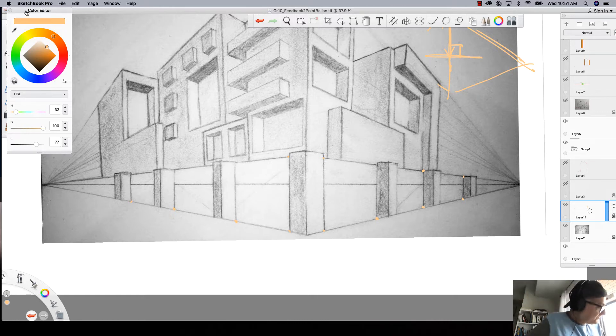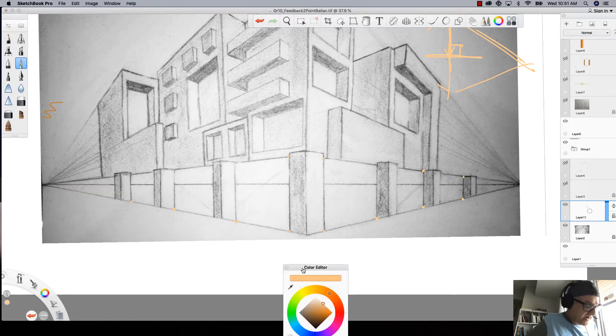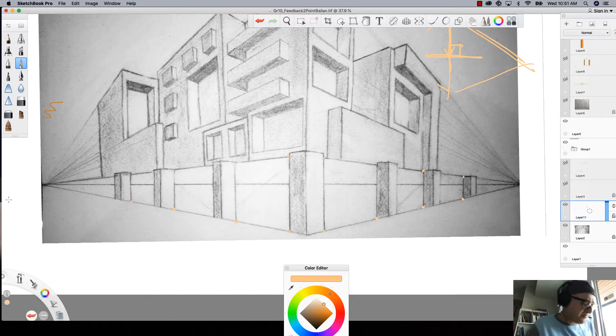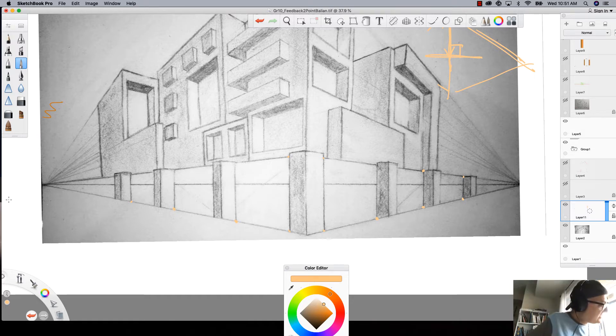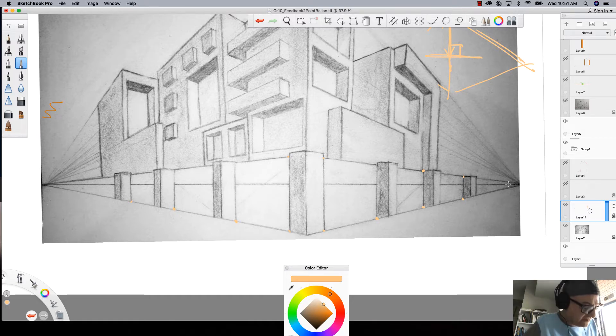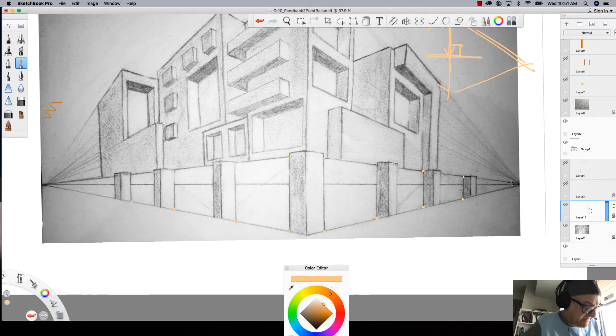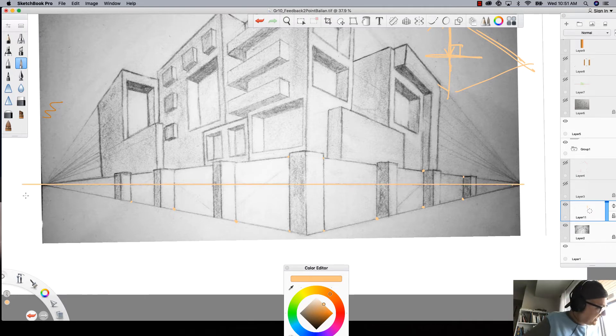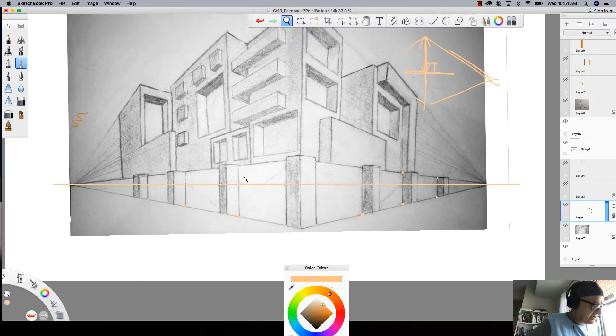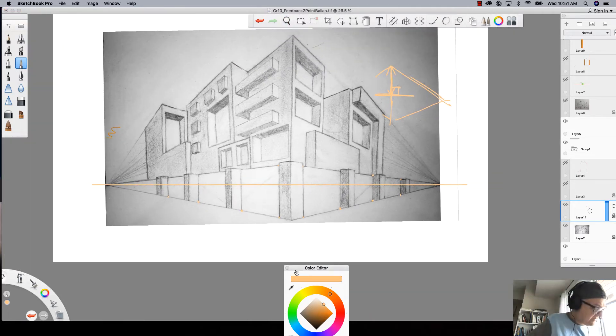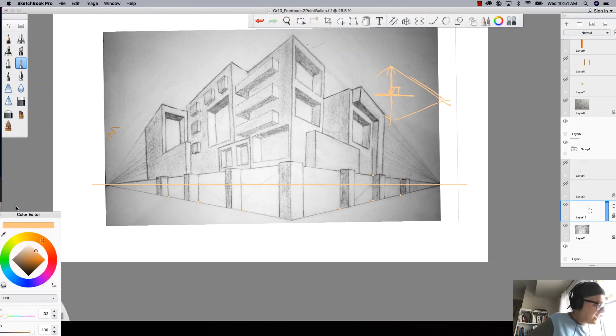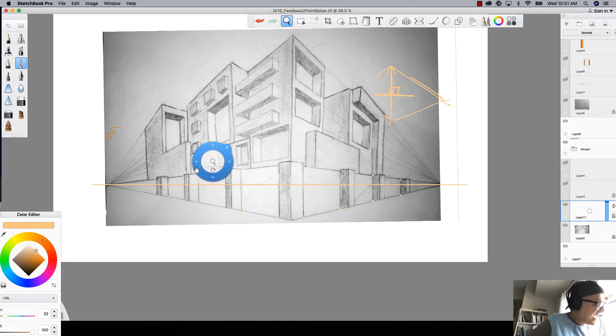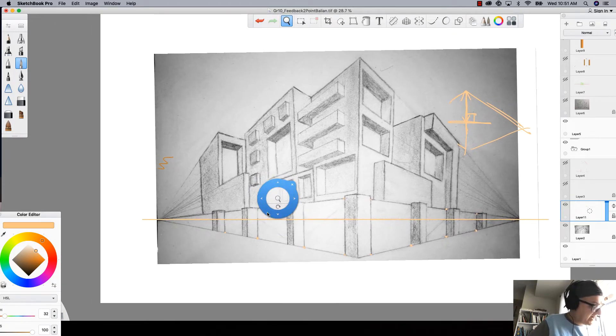So what I did is I created a layer, and I did my best to find the horizon line. So I'll just go over it with you guys right now, and I'll do my best, and it's going to be a little off. That's okay, but the idea remains the same. So I'll just go something like this, and what I usually do is I come in here, and I try to find the vanishing points accordingly.